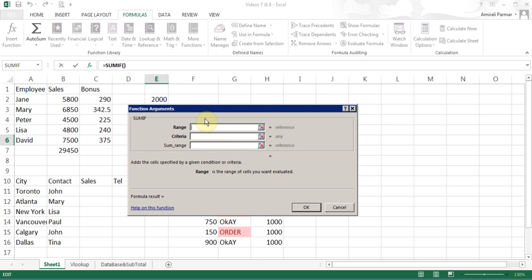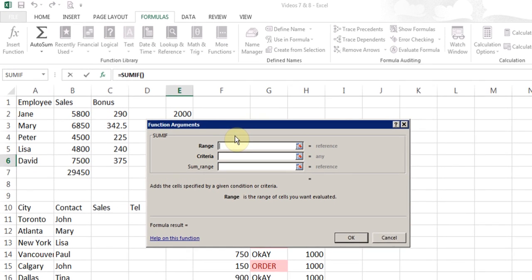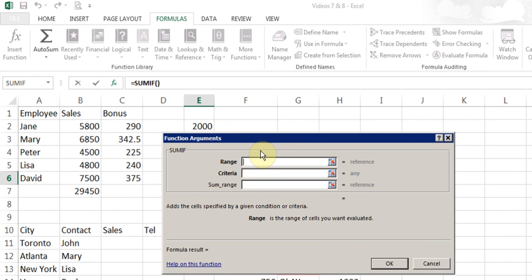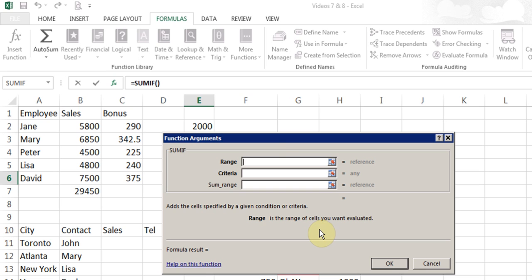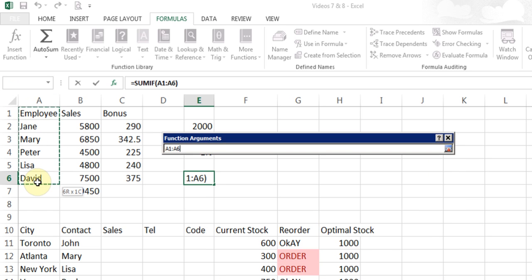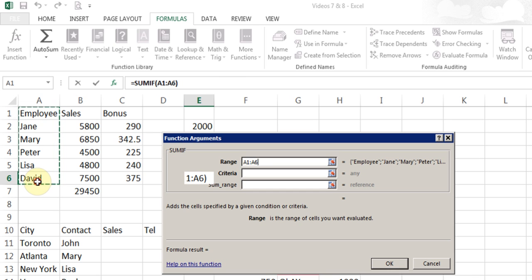I'll click OK, and it opens this window. The good thing is you never need to memorize, because when you click in these boxes here, they'll tell you what you need to put in there. Here, it's saying range is the range of the cells you want evaluated. What I want to do is, I want to do a summation, but I only want to do a summation of some employees.